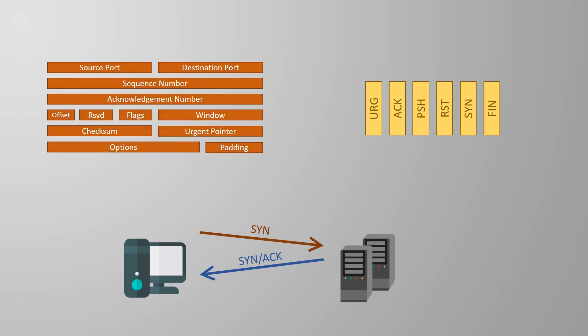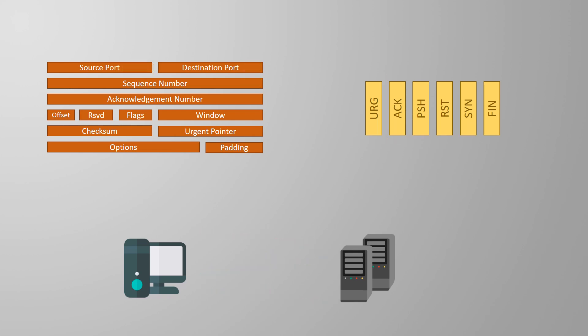The client sends an empty TCP segment with the ACK field set and the sequence number is incremented again. This is the client confirming that it received the server's last message. The SYN, SYN-ACK and ACK messages are the three-way handshake that TCP uses to build a connection. At this point the connection is established and data can be sent back and forth.